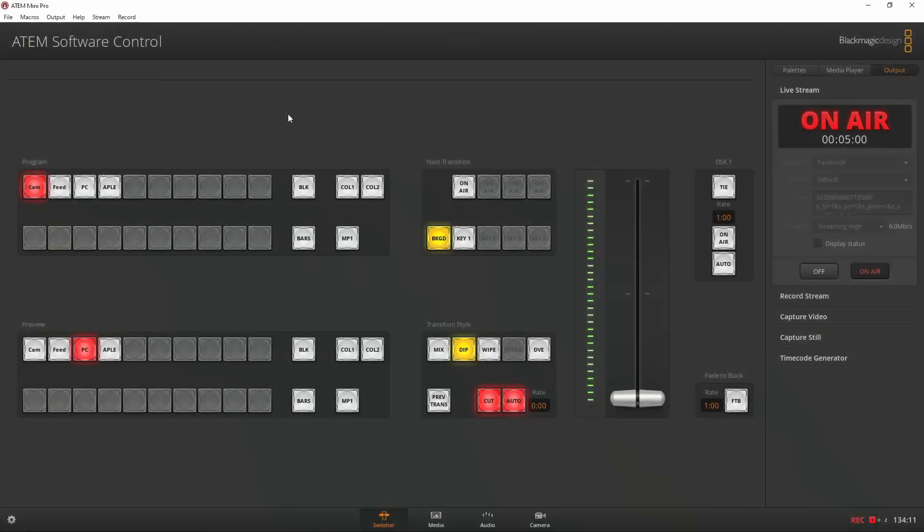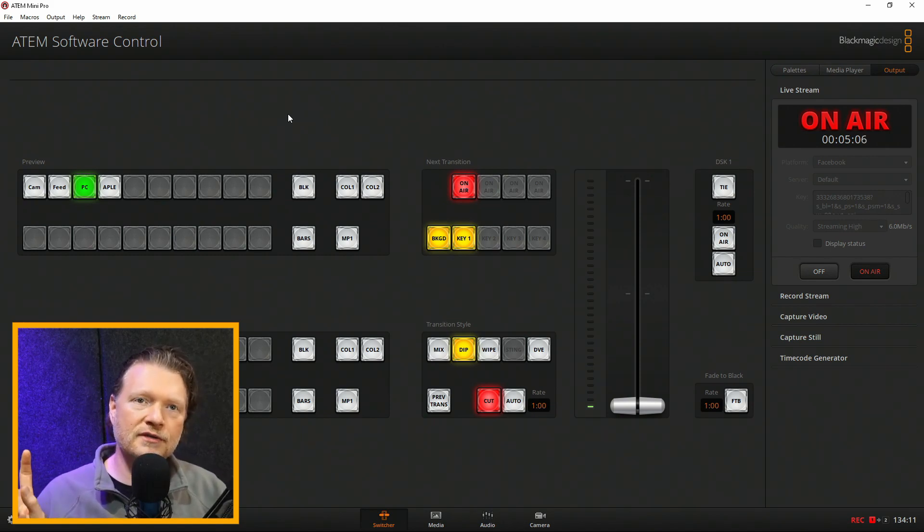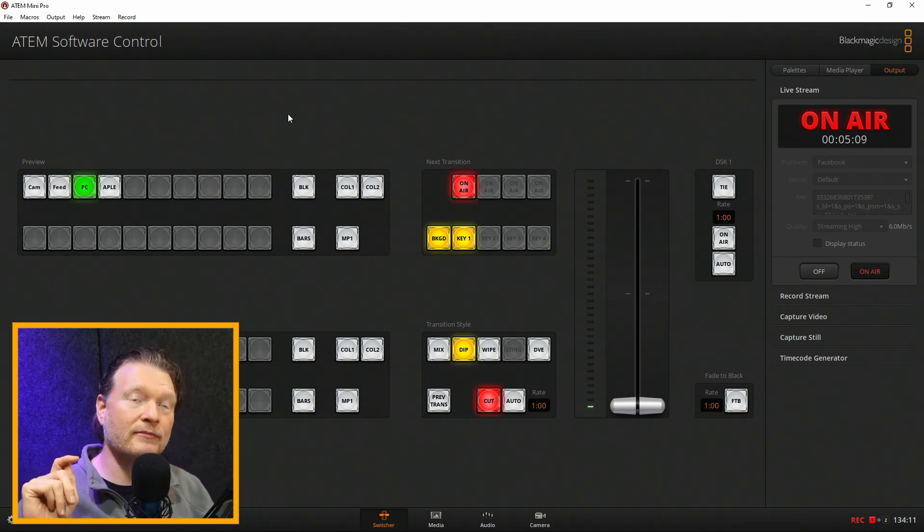I've also got a video on how to use the ATEM for Facebook, and I'm going to be making a video soon on how to use a program to stream to both YouTube and Facebook at the same time using the ATEM Mini Pro. Using an online service, you can actually stream to multiple platforms — Twitch, Facebook, YouTube, Periscope for Twitter, and a bunch of different ones. Some online software can do that, which is pretty cool.